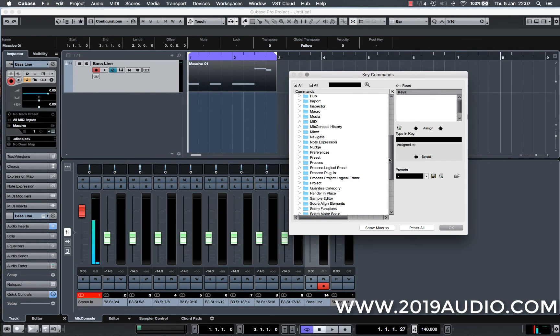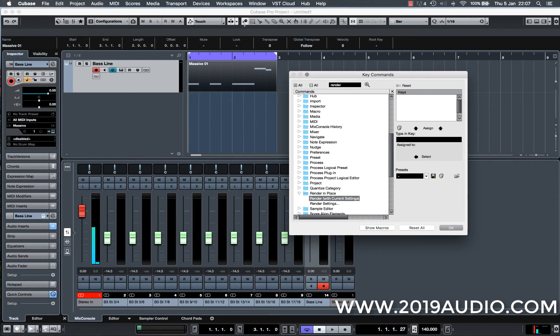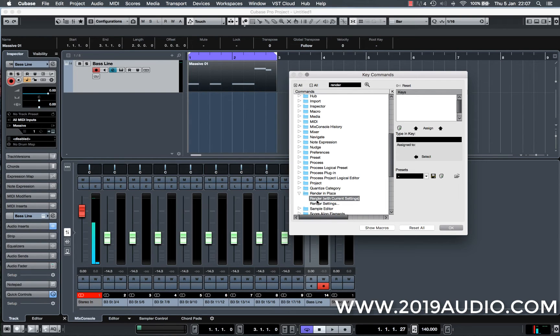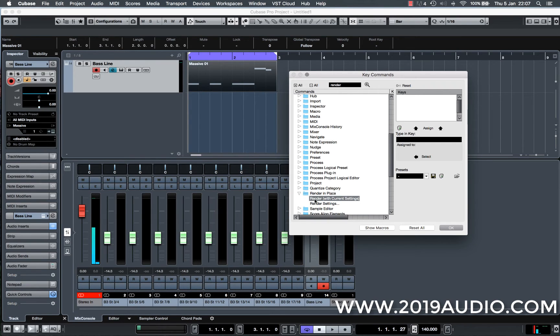But specifically what I want to do is I want to use the render in place tool. So I'm going to type render here and it's going to find, here we go, render in place and specifically what I want it to do is I want to assign a key command to render with current settings and that's selected it for me already. So I'm just going to go to typing key here, this little black window.